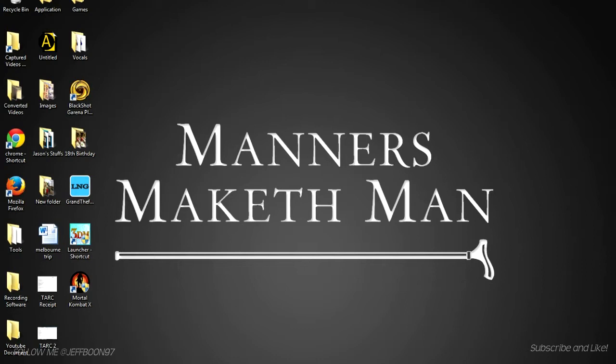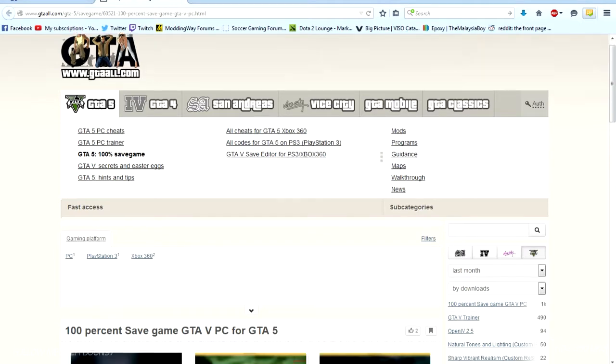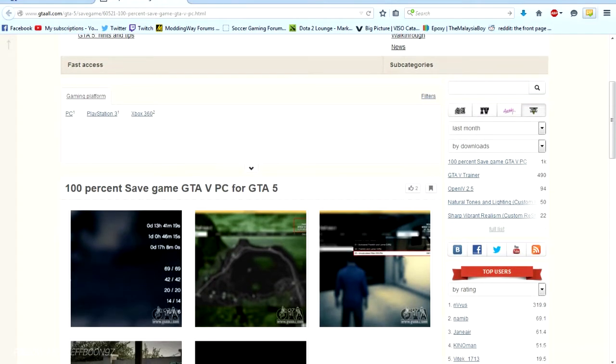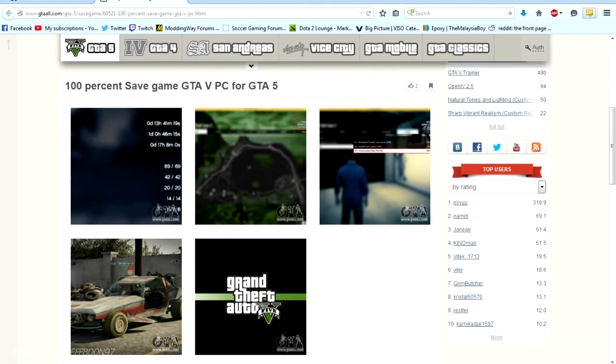Today I'm back with another tutorial for GTA 5 PC version. I want to show you guys how to get 100% save game for GTA 5 PC. This is for people that are too lazy to complete the story and just want to screw around with the PC single player.